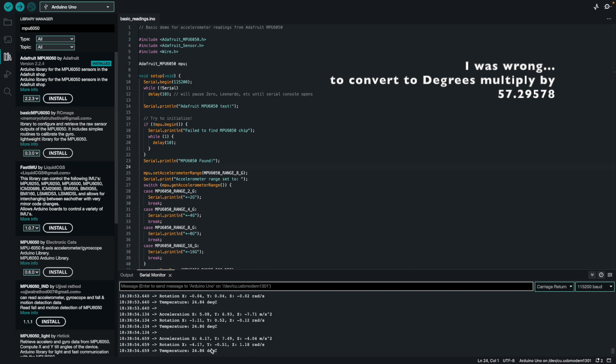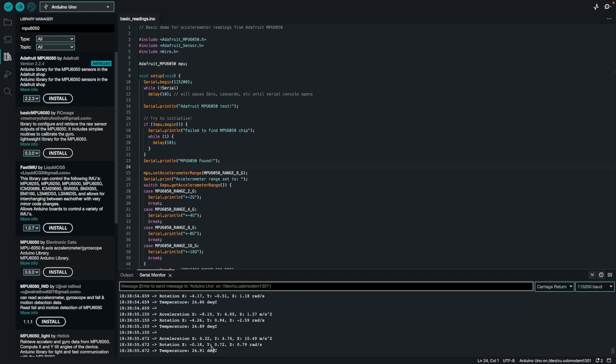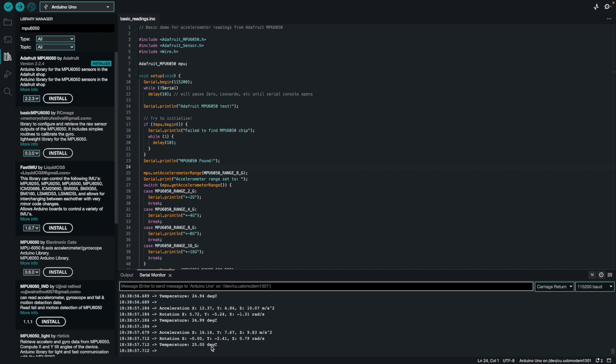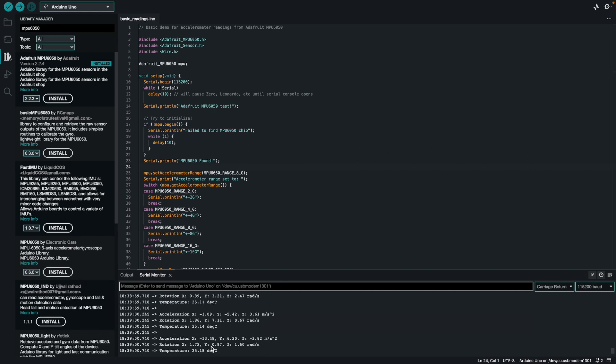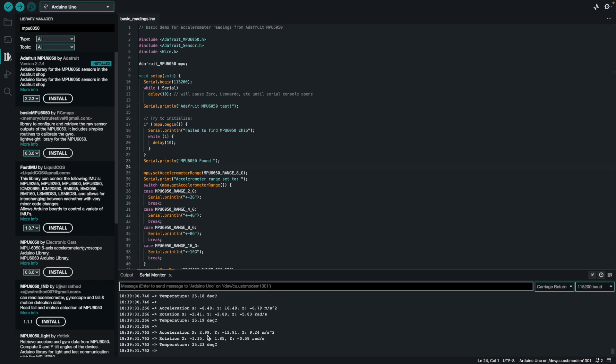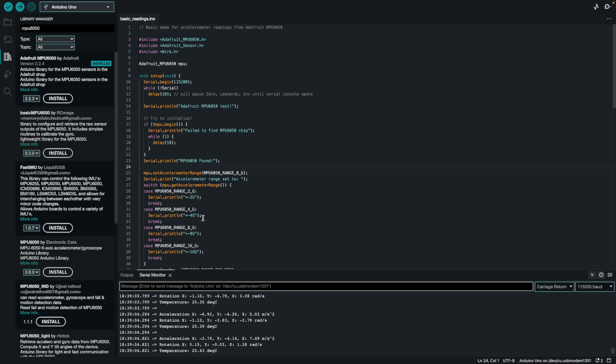If I'm moving my accelerometer around, you will see that the acceleration values start changing, which is as expected. I'm moving it left and right all over the place. You can see I'm starting to get higher acceleration values, which makes sense.